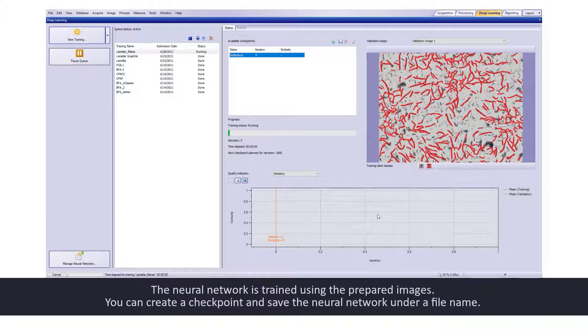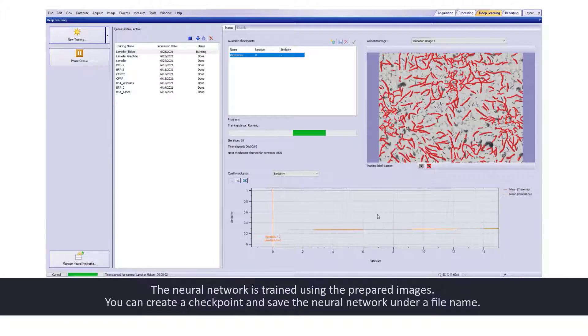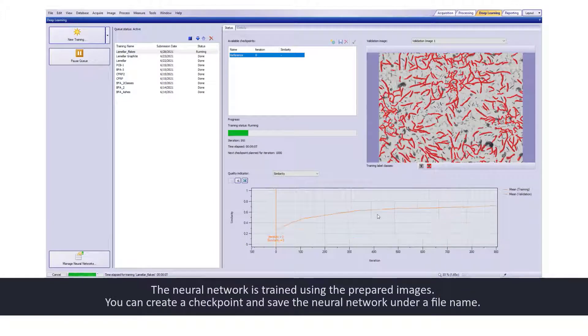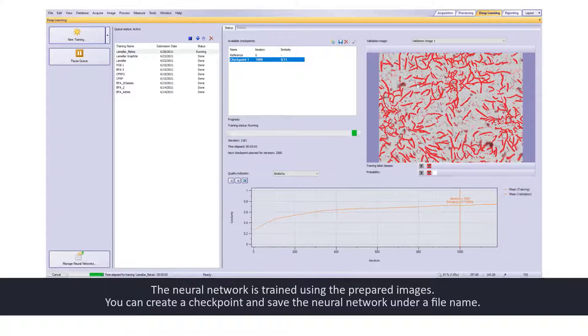The neural network is trained using the prepared images. You can create a checkpoint and save the neural network under a file name.